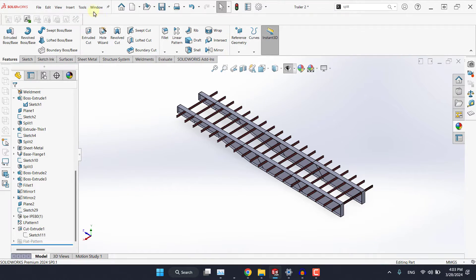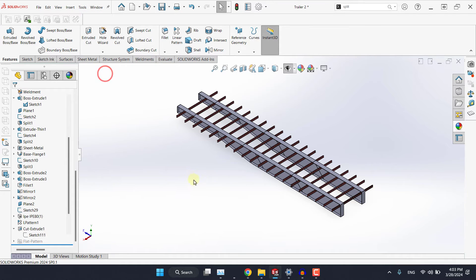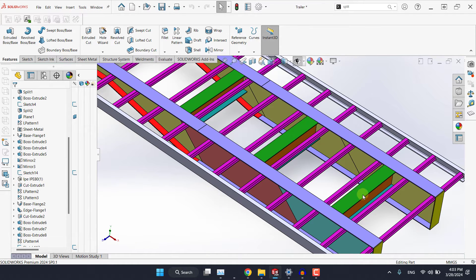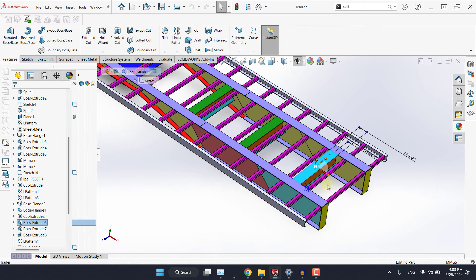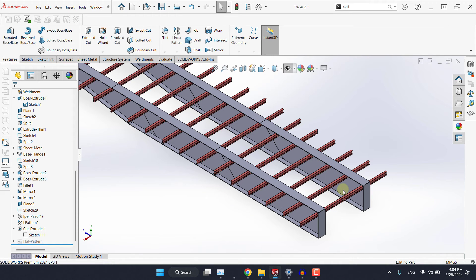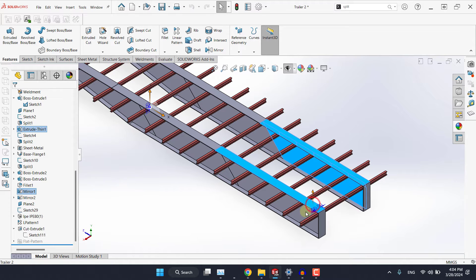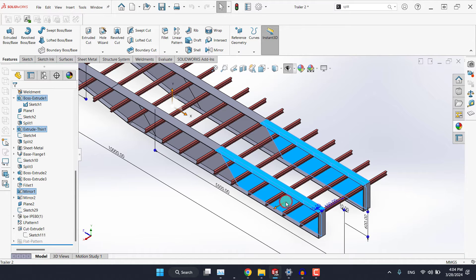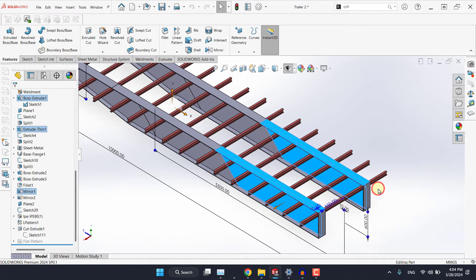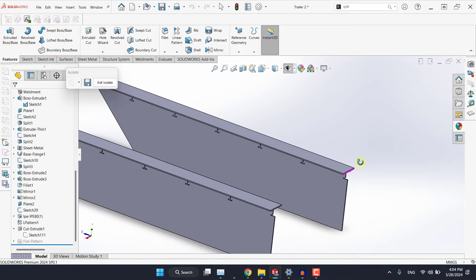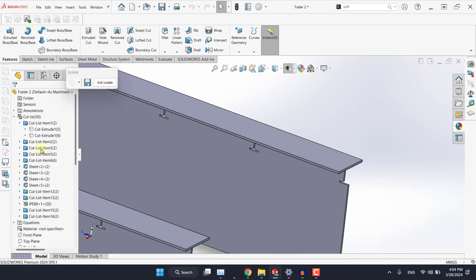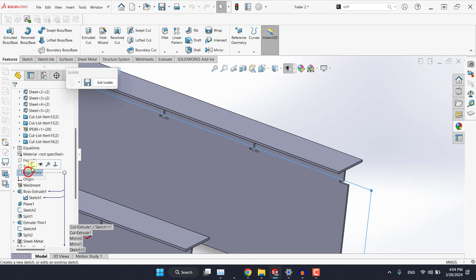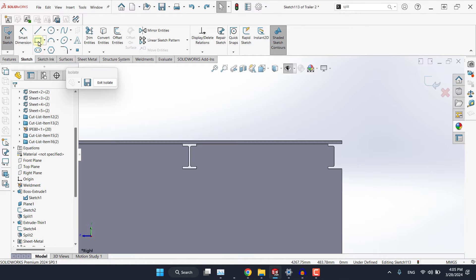Hello again and welcome to the part where we will be modeling this beam here. There are many ways we can employ to draw it. I will go with a simple one. So for now I will select this body, this one, this one, and this one, then right click and isolate.